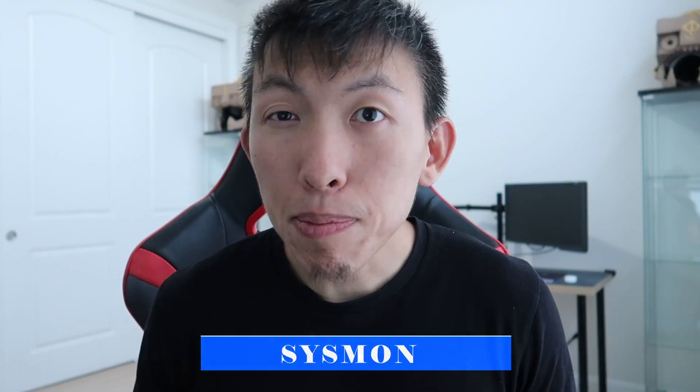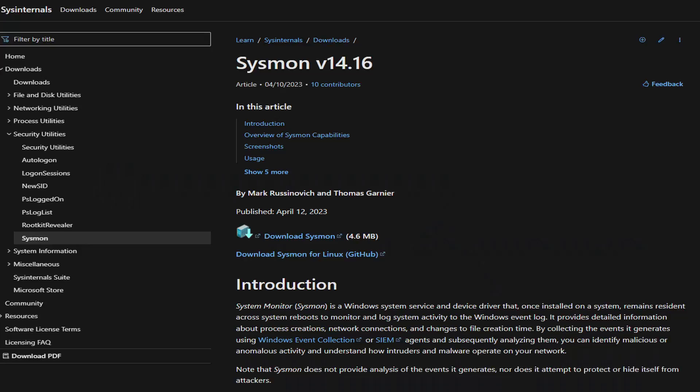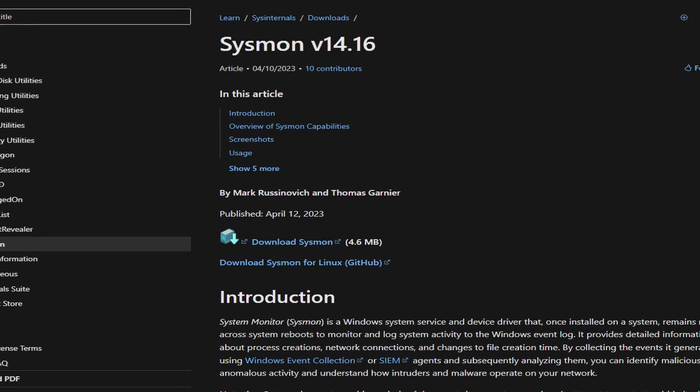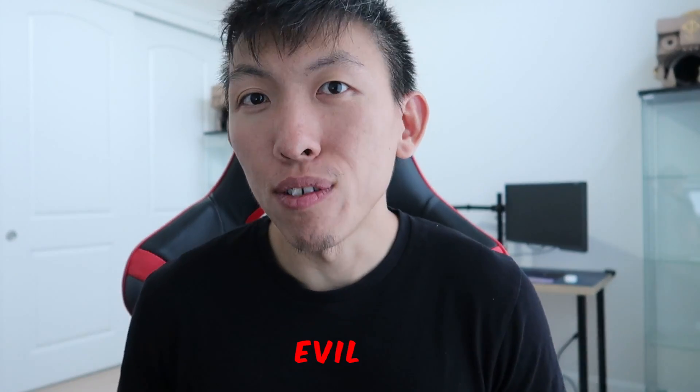So today's tool of choice is going to be Sysmon. Sysmon is a free Microsoft tool part of the Sysinternal suite and it provides you with a lot of telemetry which will increase the chance of you catching evil.